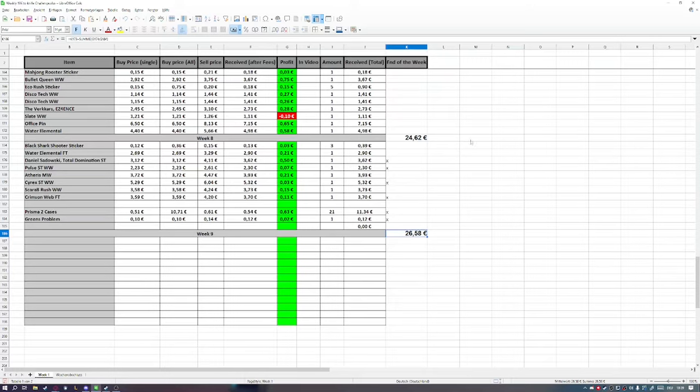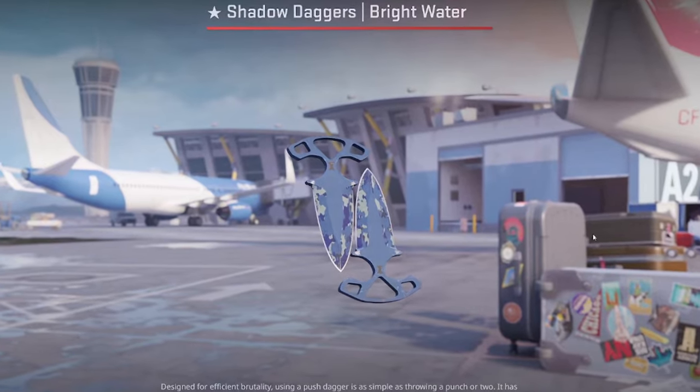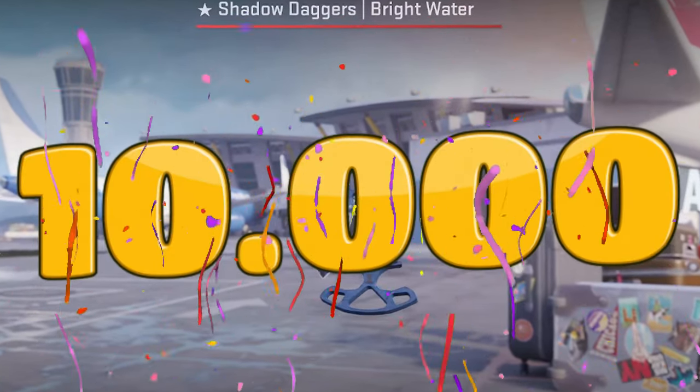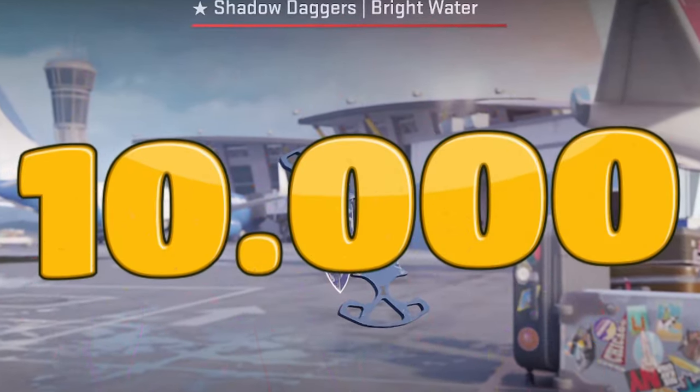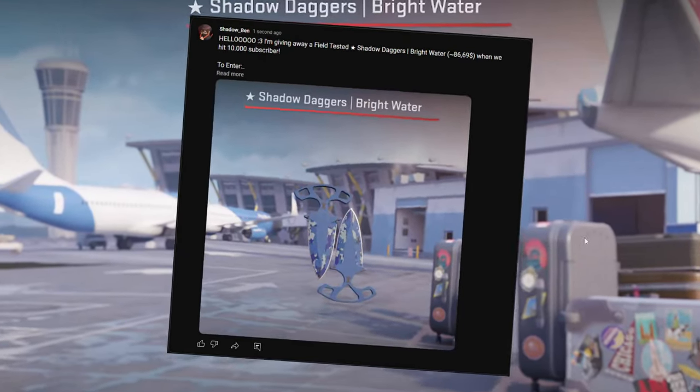And you know, that means we need to buy a couple more items. By the way, I'm giving away this knife once we hit 10,000 subscribers. For more information, check out the community post.